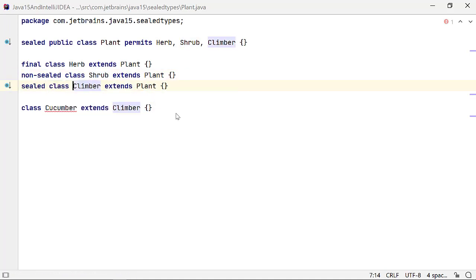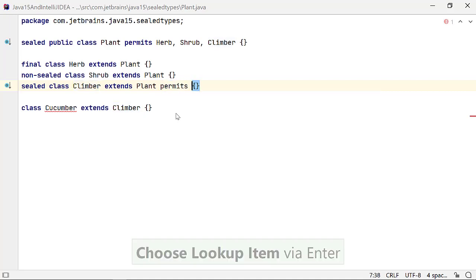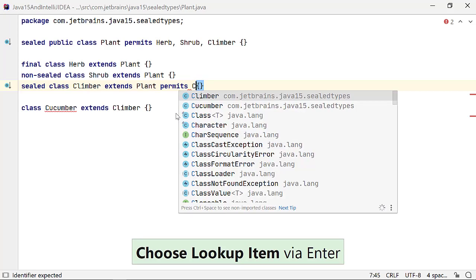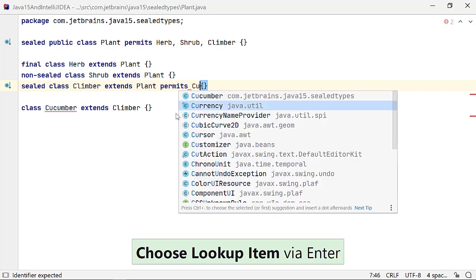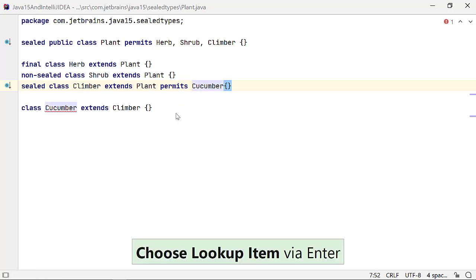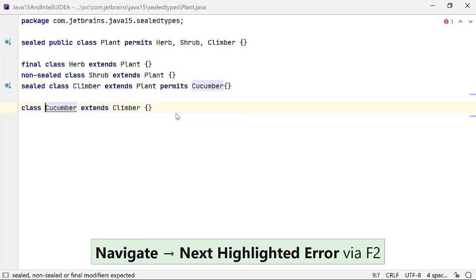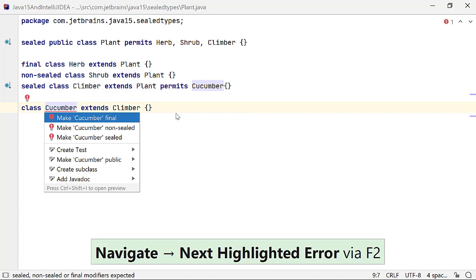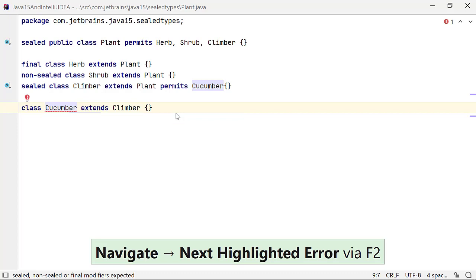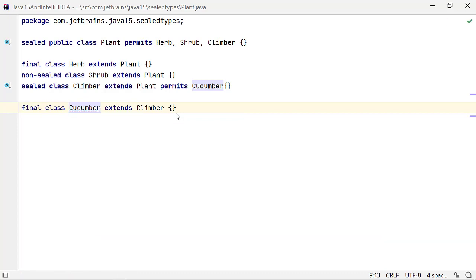Since class climber is declared as a sealed class, let's define cucumber as the class that can extend it by using the permits reserved keyword and define class cucumber as a final class. I defined all these classes in the same source file so that it is easy for you to see all the code in action.